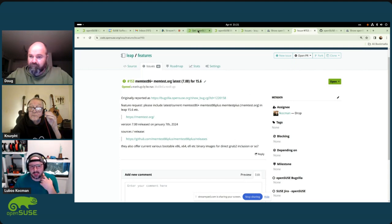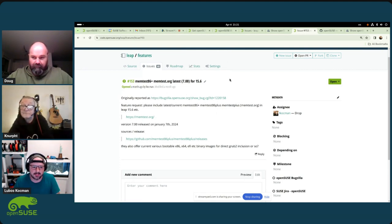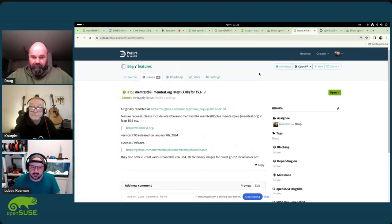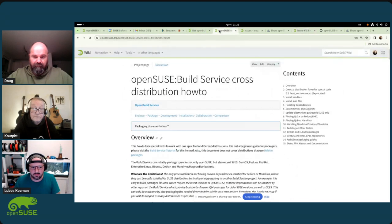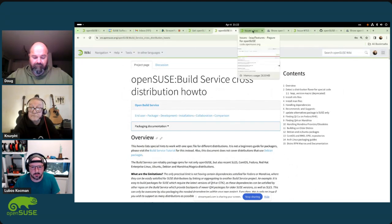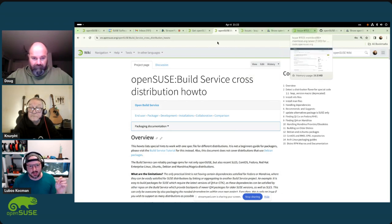If you are lucky and you are just updating a community package that doesn't have sophisticated dependencies, or you don't have to update anything, then it's basically the same as Tumbleweed. But again, it comes back to mixing SLE and Leap packages — you have to know where to send the update or the package to, and that goes to the structure of the project.